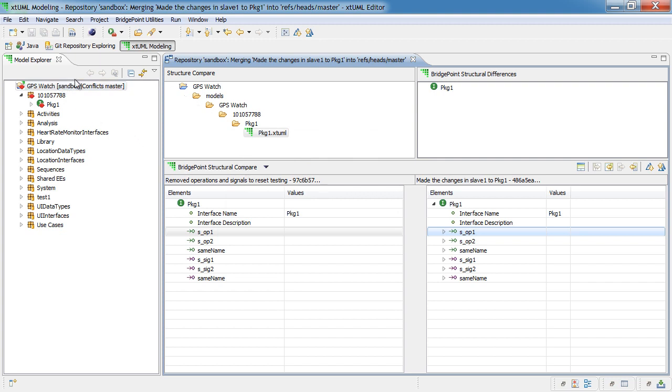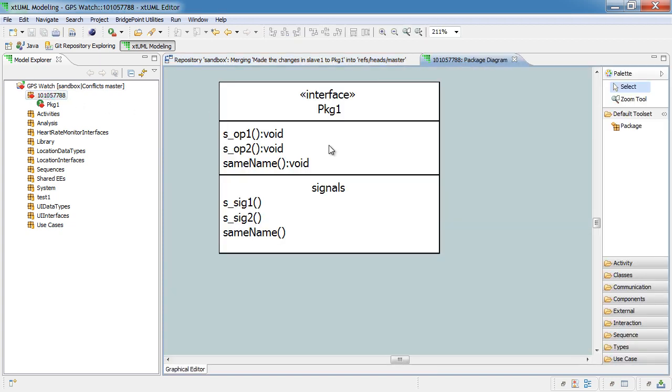And if we open up the model, we can see that, indeed, the operations and signals have been added.